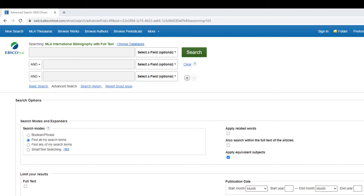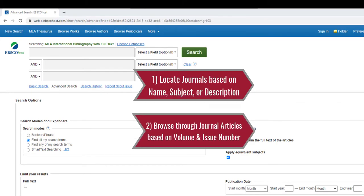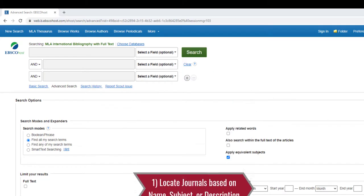You can use the Directory of Periodicals to locate journals based on name, subject, or description, and to browse through journal articles based on volume and issue number.